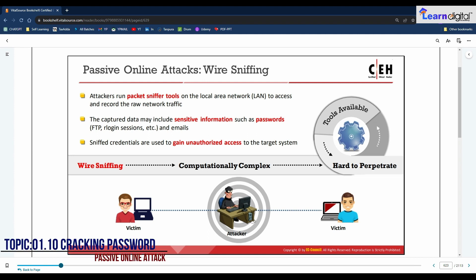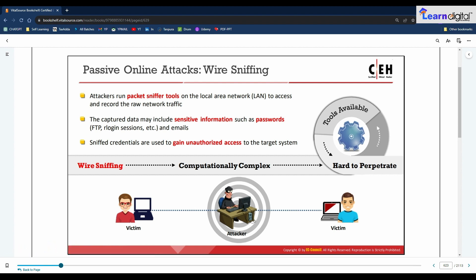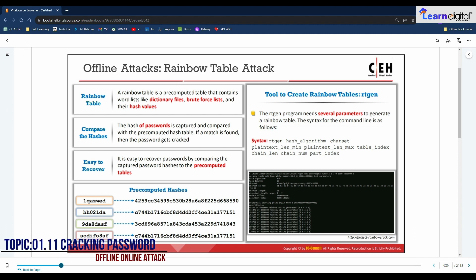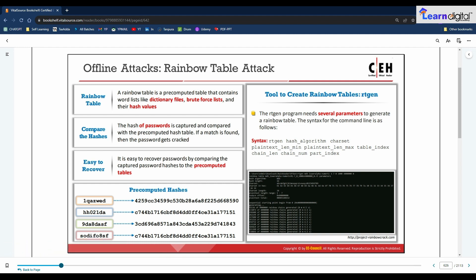Passive online attacks include wire sniffing, which involves capturing data from the network passively. Offline attacks include rainbow table attacks, compare-the-hashes attacks, and easy-to-recover attacks. To recap, the four categories of password attacks are: non-electronic attacks, active online attacks, passive online attacks, and offline attacks.